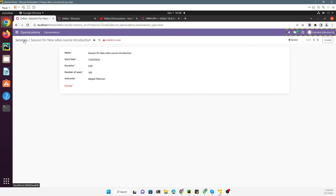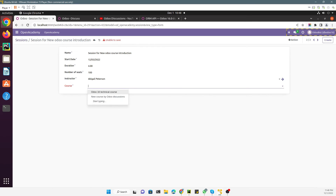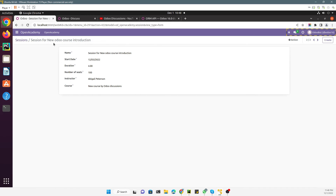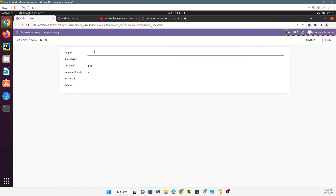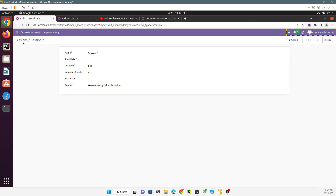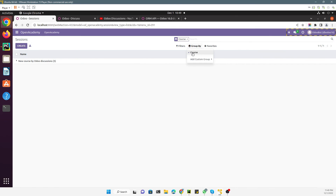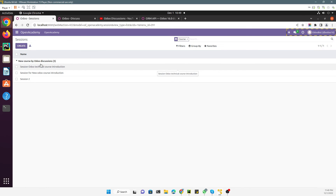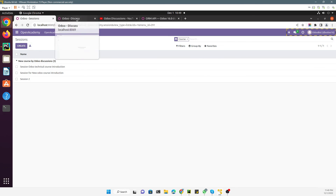The purpose of many-to-one relationships is that you can link one record with multiple records in the destination. Multiple sessions can be linked to the same course. Adding a group-by on course shows all linked sessions together. In many-to-one, the destination model has one record while the source model can have multiple records linked to it. If you enjoyed this video please give it a thumbs up, subscribe, and click the bell icon. Thank you!